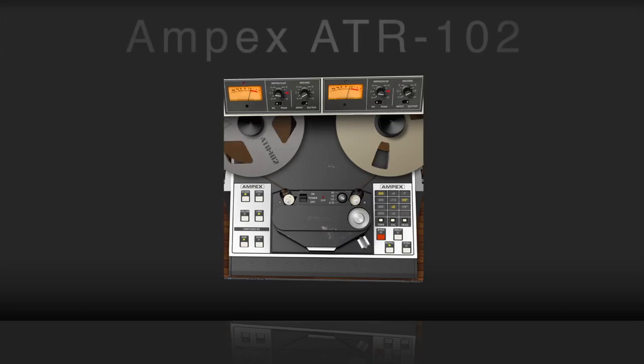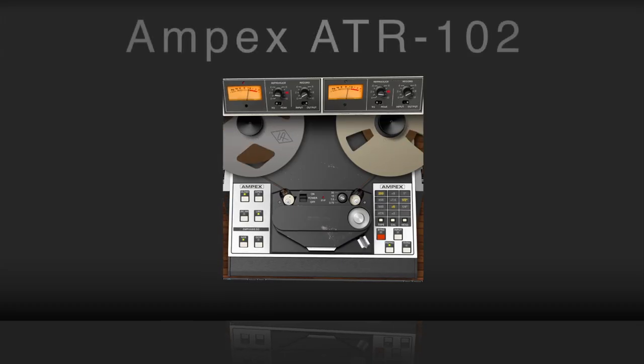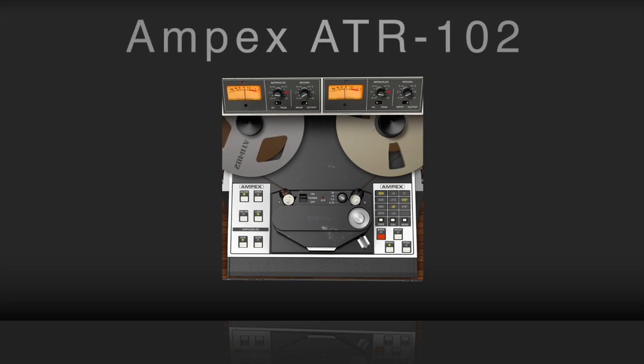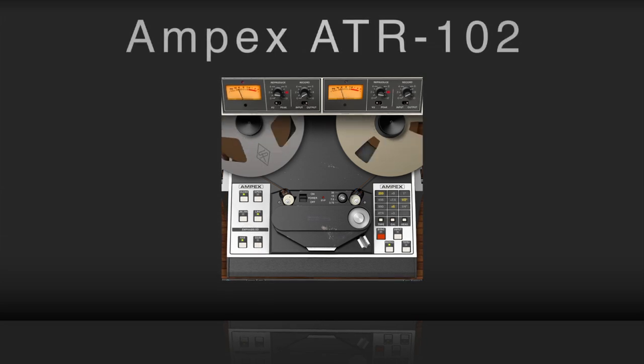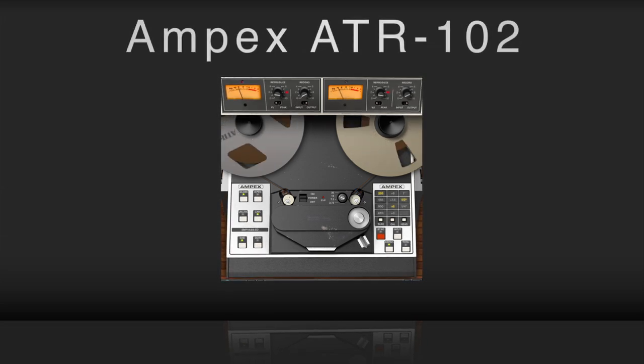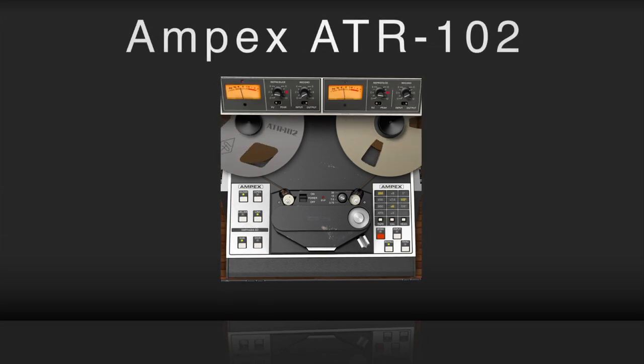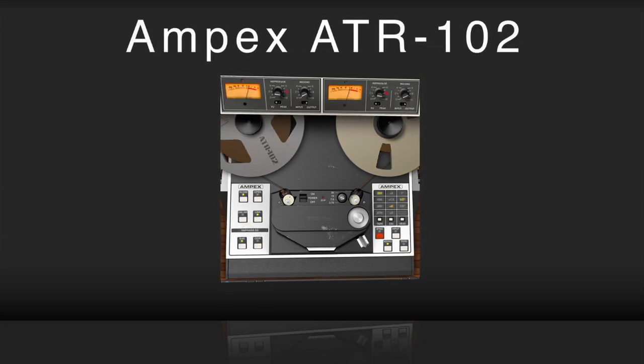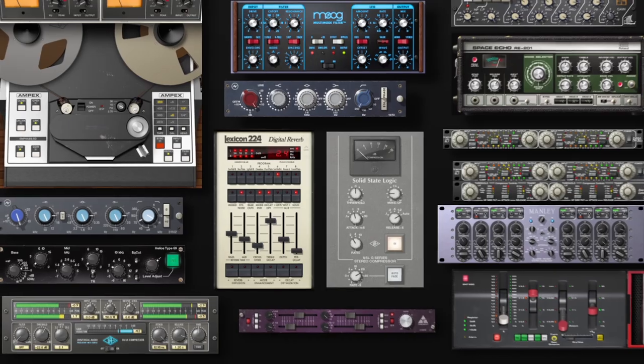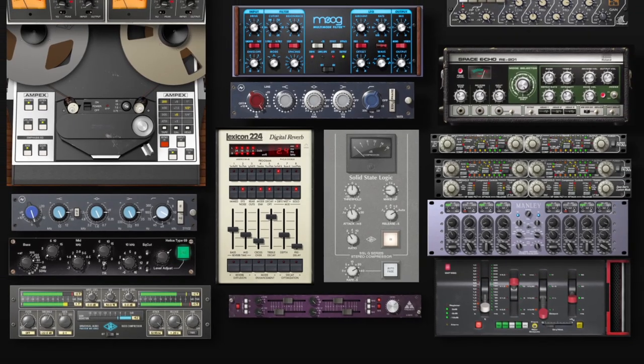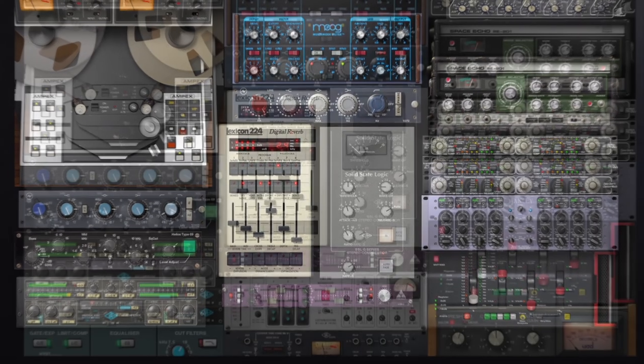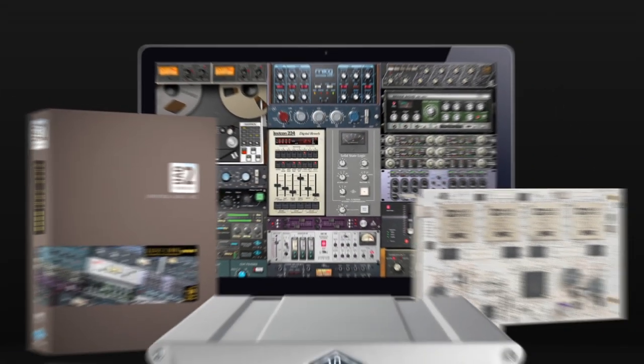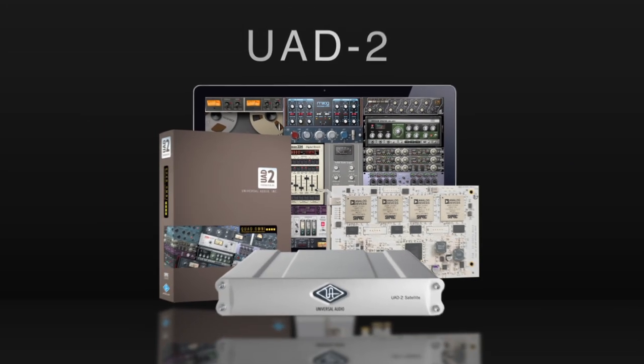Add the finishing touch and authentic sound of mixing down to analog tape with the Ampex ATR-102 Mastering Tape Recorder plug-in. Only on the UAD-2, only from Universal Audio.